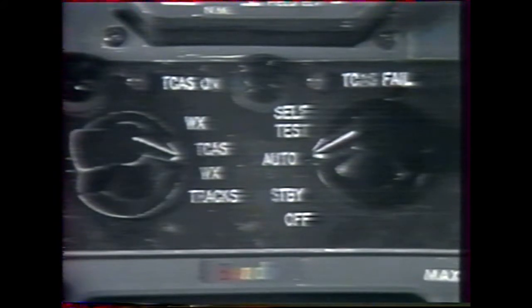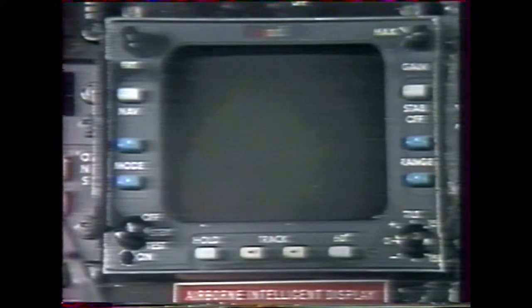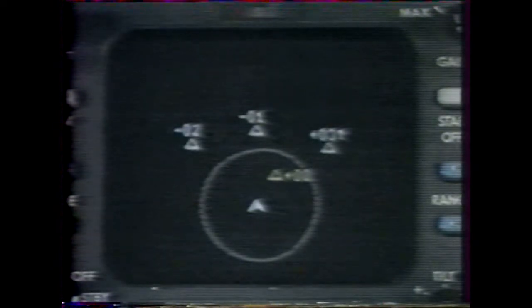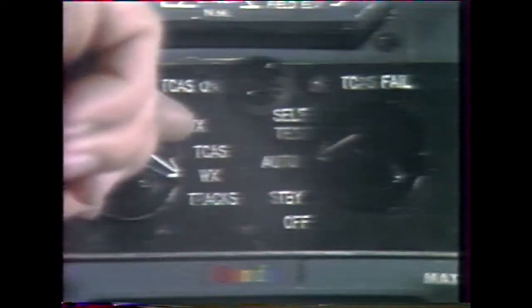The TCAS control panel contains the function switch, mode selector, and power-on and TCAS fail lights. The function switch positions are: off, standby, auto, and self-test. The mode selector positions are: weather, TCAS weather, and TCAS tracks. In weather mode, all TCAS advisories are inhibited and the CRT displays only weather information. In TCAS weather mode, the CRT displays weather until TCAS detects a potential collision threat, at which time it automatically switches to display the threat aircraft's position. Actuating TCAS tracks displays any aircraft within four nautical miles and plus or minus 1,200 feet of your aircraft for 15 seconds.